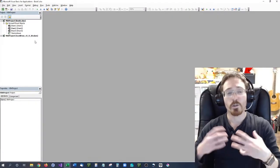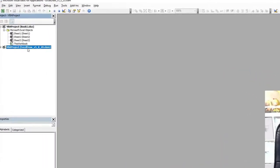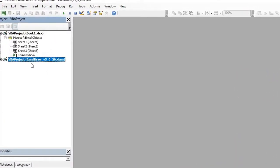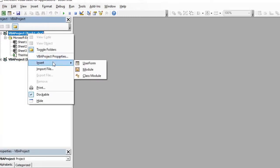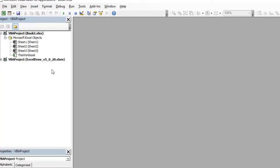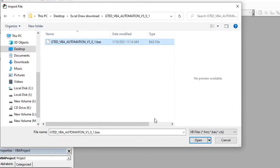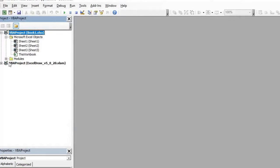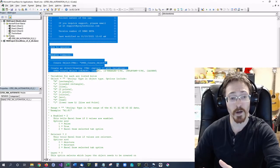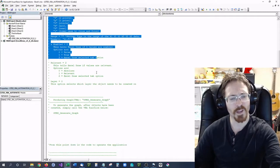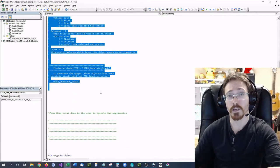When you first open it up, you'll see the ExcelDraw plugin or add-in, and then your workbook. All you want to do is go to Import File and then select your VBA Automation file. Hit Open and it will add a new module. If you open it up, it gives you an in-depth explanation on how to use the VBA code inside your program.